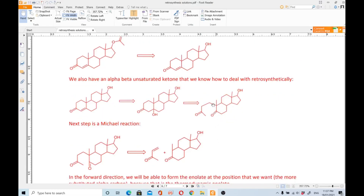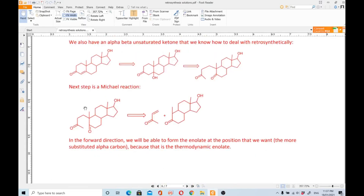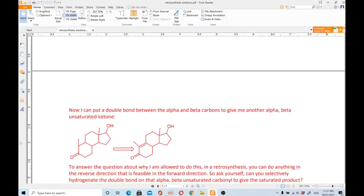Now we have a 1,5-dicarbonyl — one, two, three, four, five. The next step is a Michael reaction: we disconnect this ring, going from four rings to three rings. In the forward direction we will form the enolate at the more substituted alpha carbon, because this is the thermodynamic enolate.